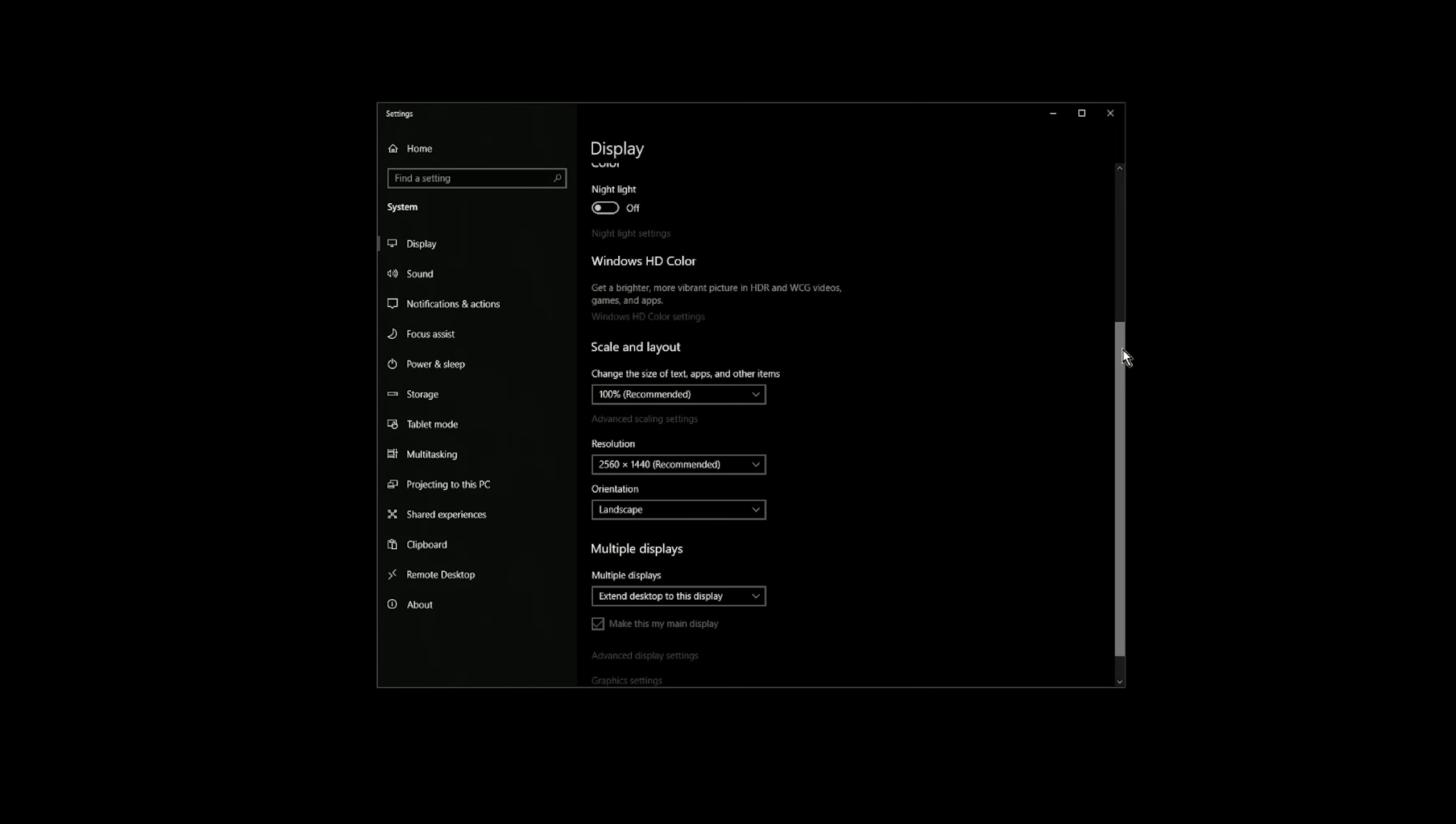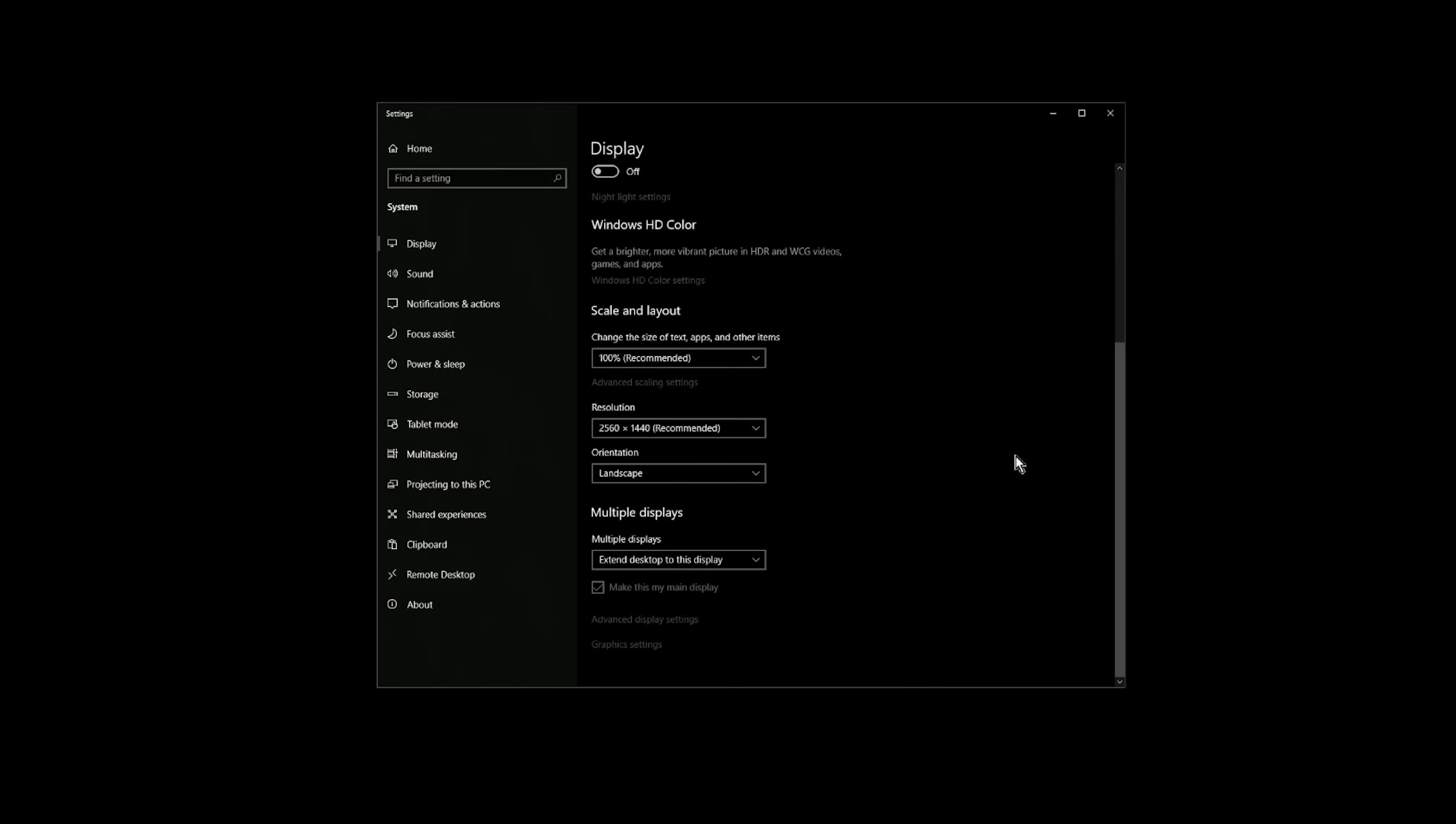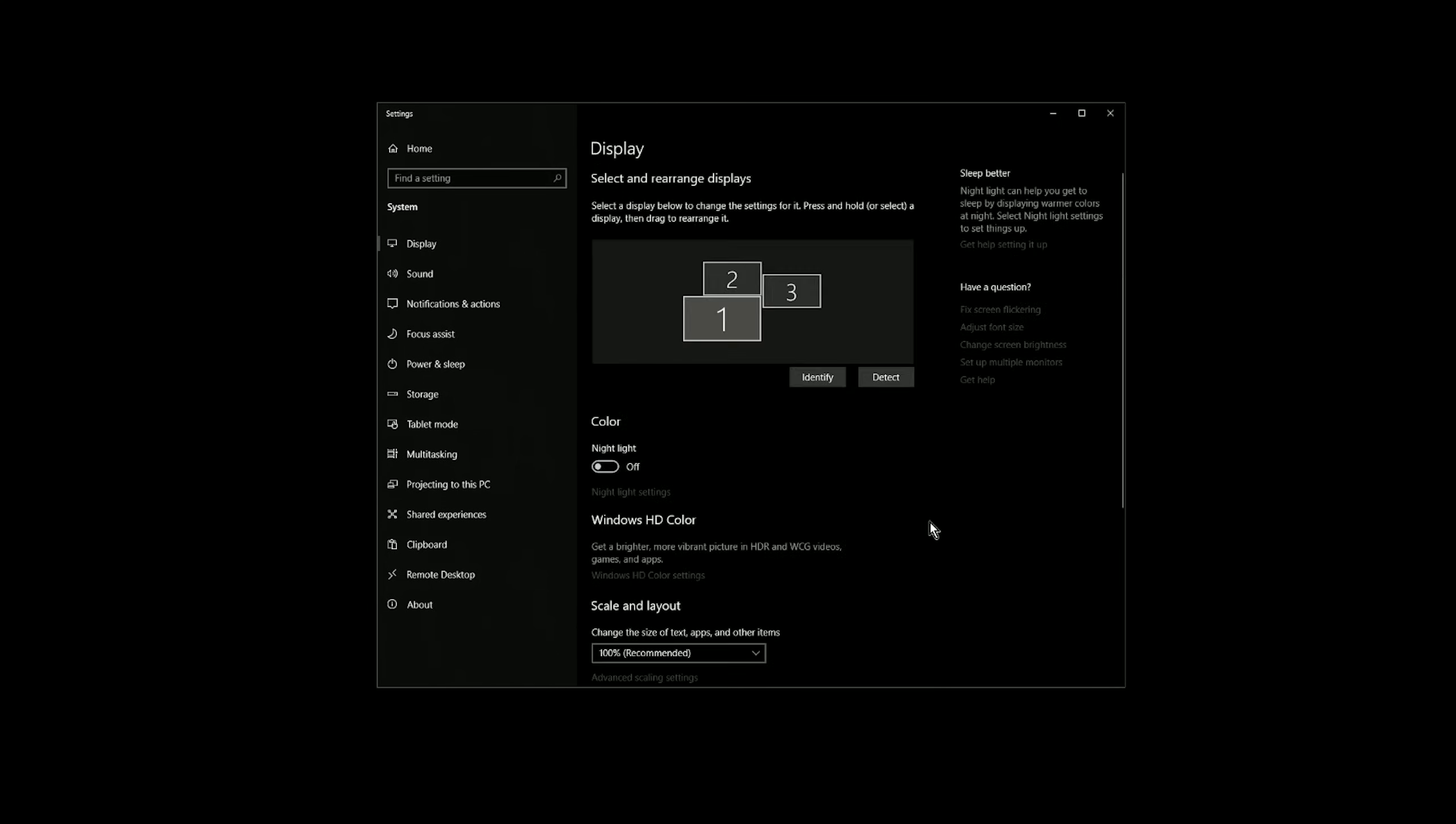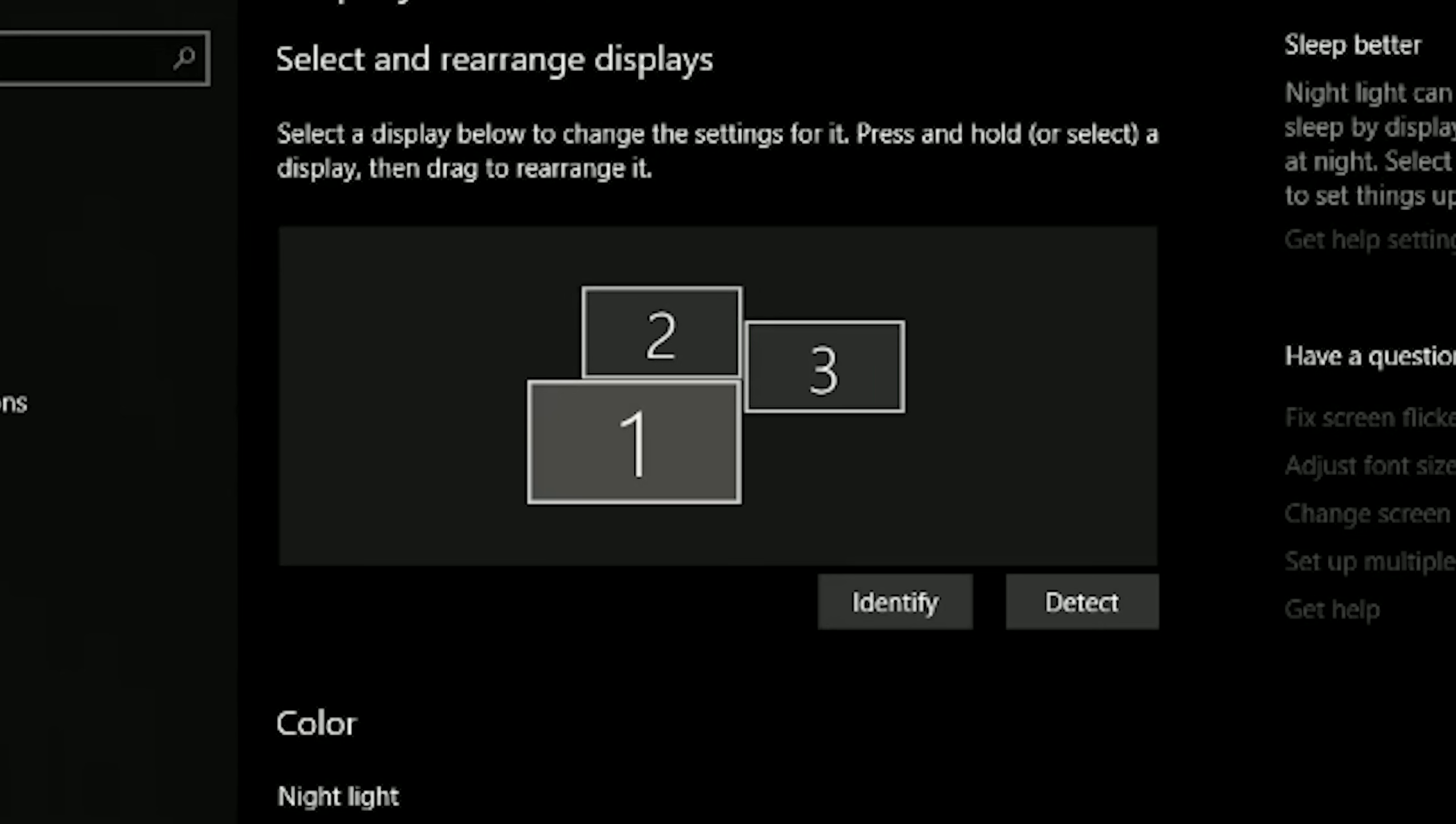You may also want to mirror your displays or extend them. I'll leave that up to you to decide what works best. But typically for me, I make the Cintiq my main display if I'm going to be drawing on it most of the time. That way my applications I'm using will be working on that display.